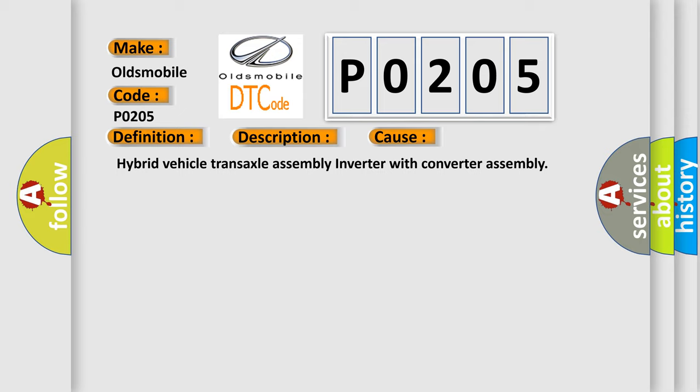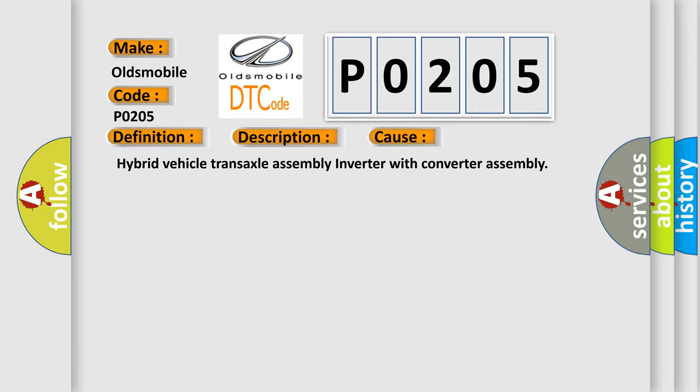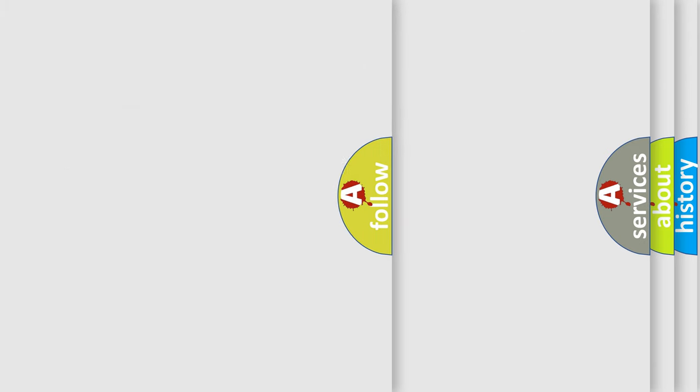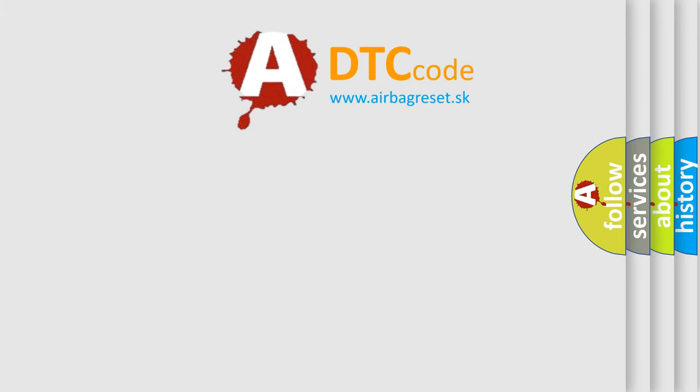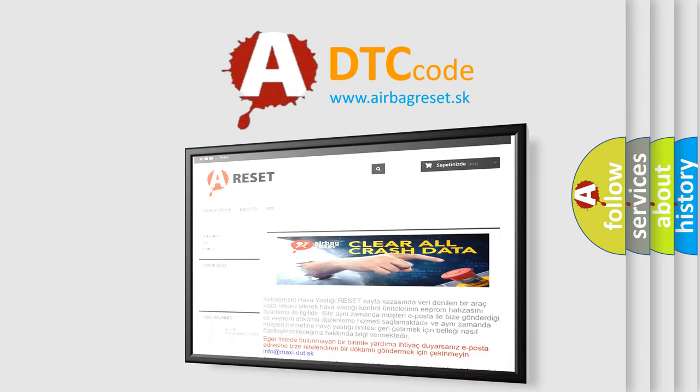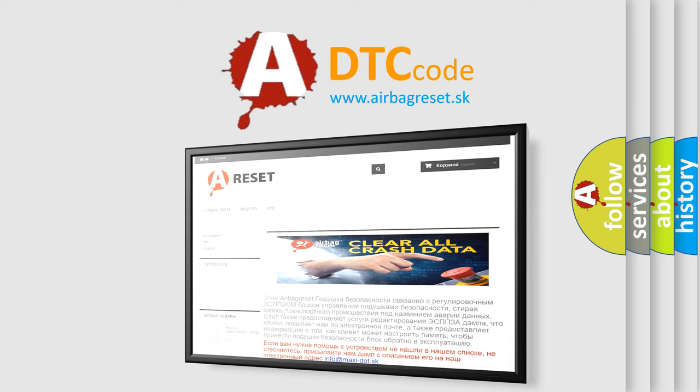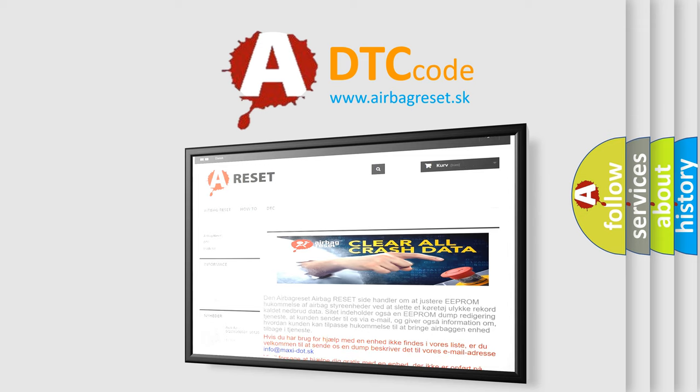The Airbag Reset website aims to provide information in 52 languages. Thank you for your attention and stay tuned for the next video.